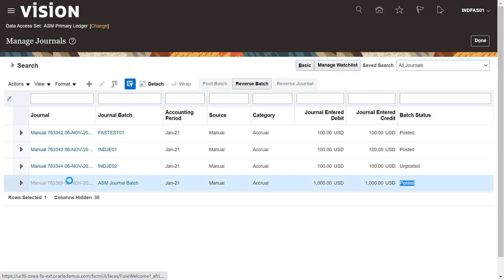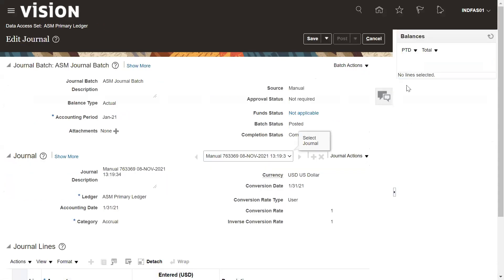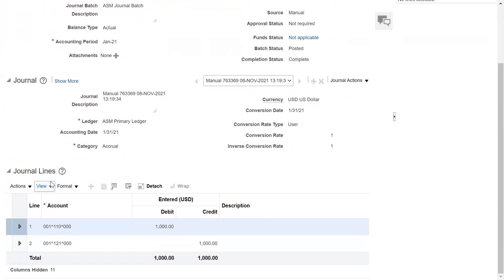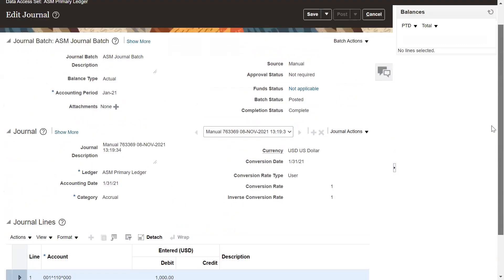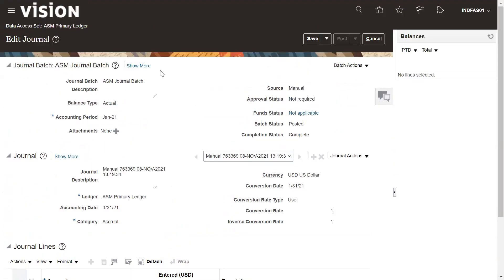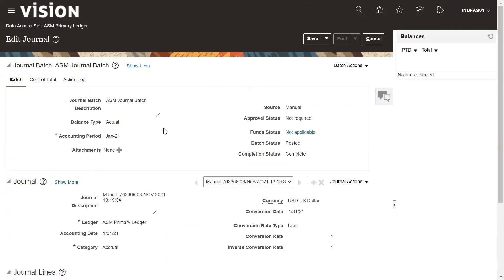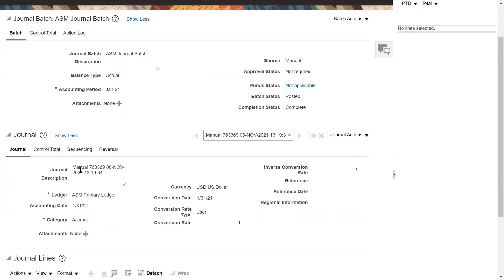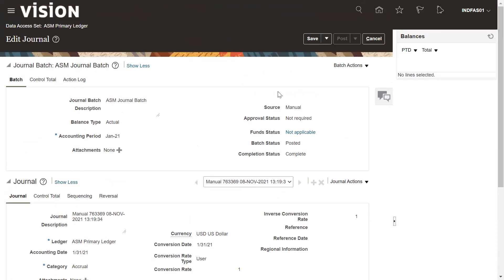That means the process already completed successfully and this journal has been posted to GL. So this is how we can enter the journal and post it to GL. The system generated a batch — this is the batch name and the journal name.